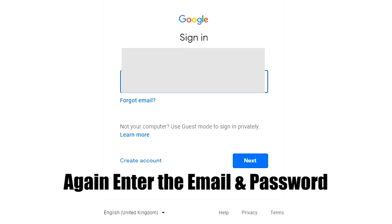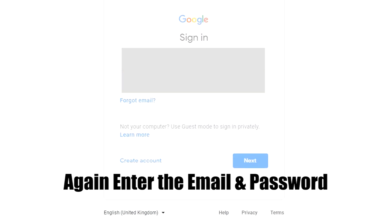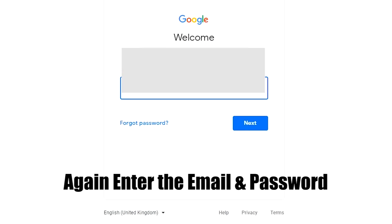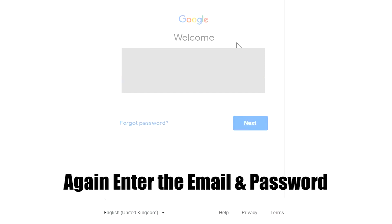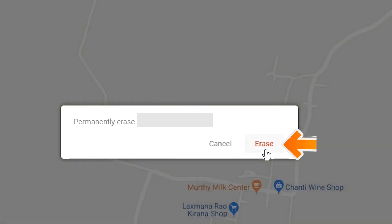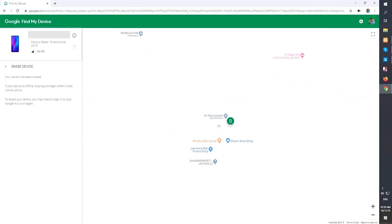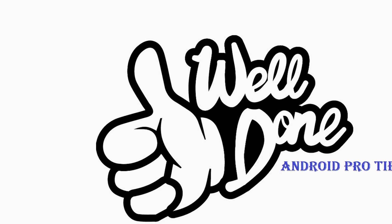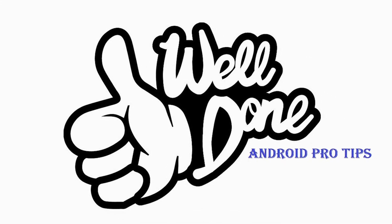Again enter the email and password. Next, you will see the Erase All Data menu. Then tap on the Erase option. You have successfully reset your mobile.